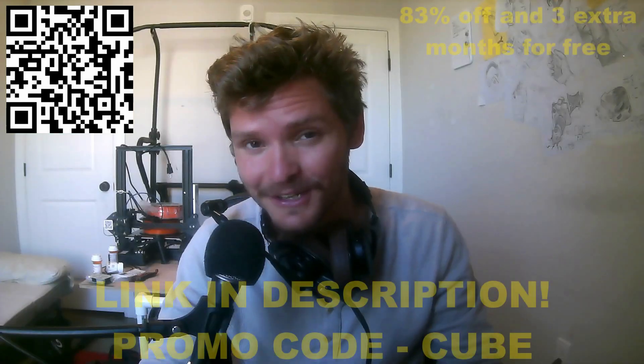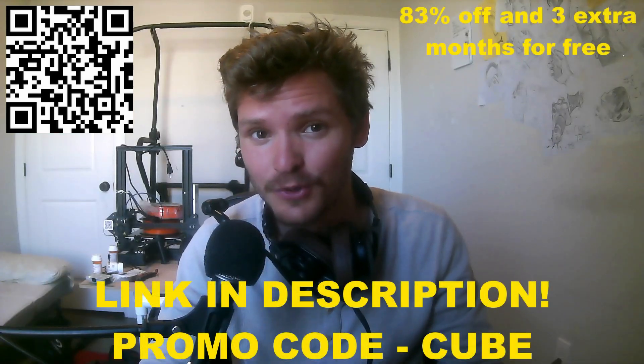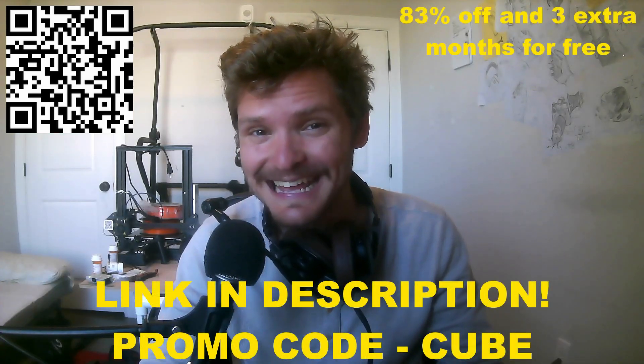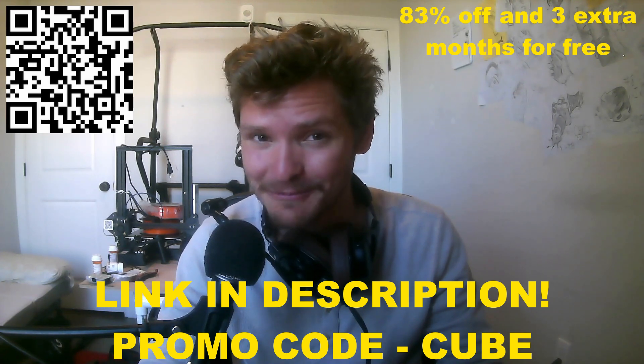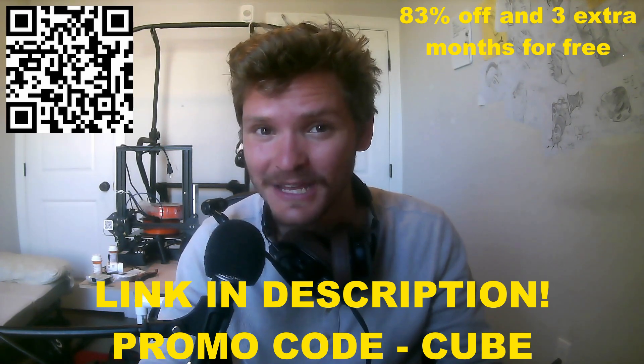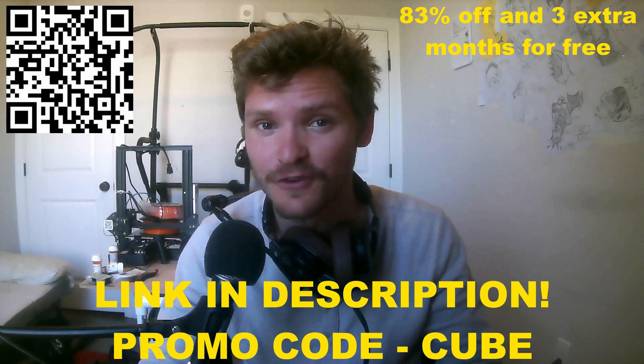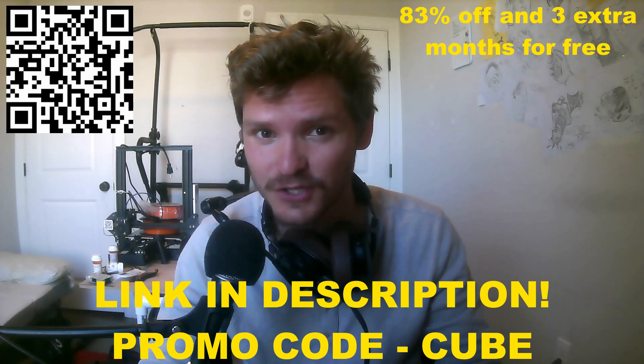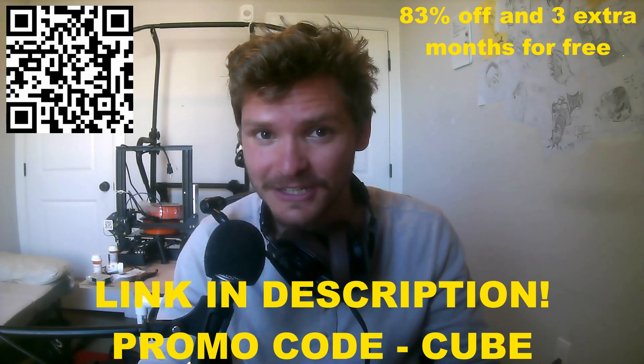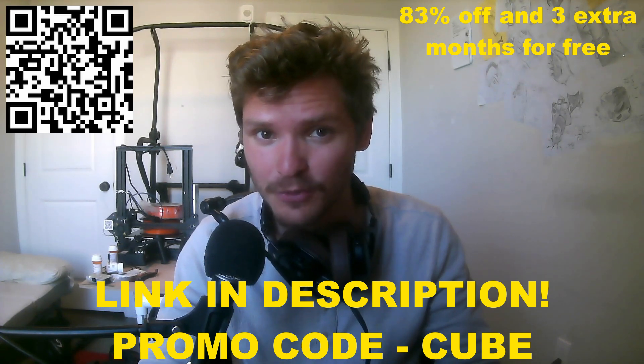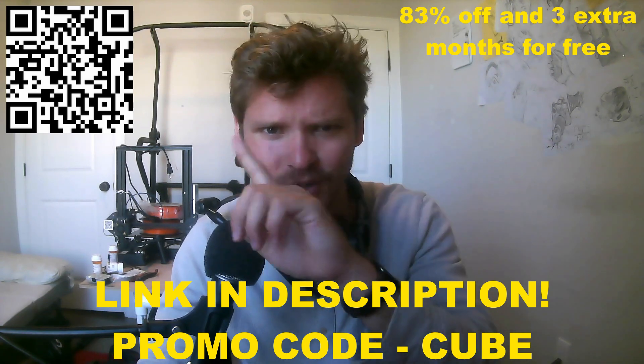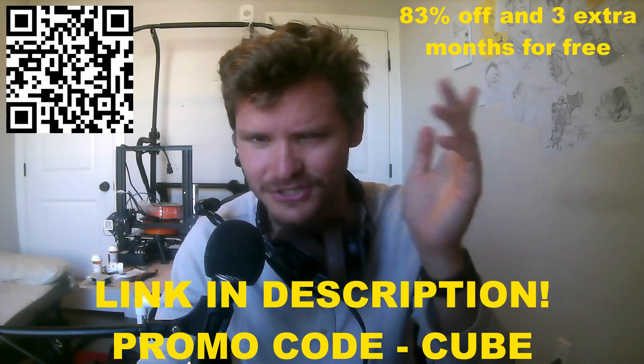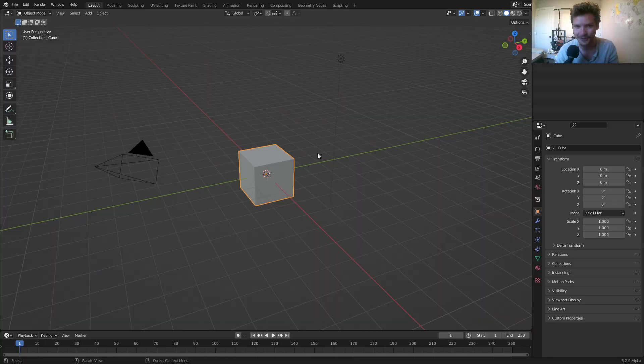Now that you're ready to start taking your online activity privacy seriously, you can get a 24 month plan with Surfshark VPN. And instead of just getting that, you can click my link in the description and use promo code CUBE to get 83% off. That is a lot of percent. And you get an additional three months for free of Surfshark VPN. So if you want to use that deal, use the link in the description with promo code CUBE, or just use the QR code that should be somewhere on the screen. And now back to the tutorial.